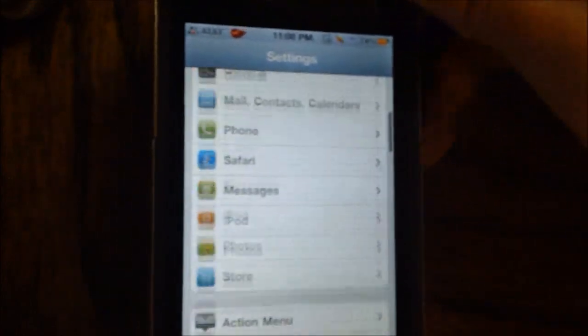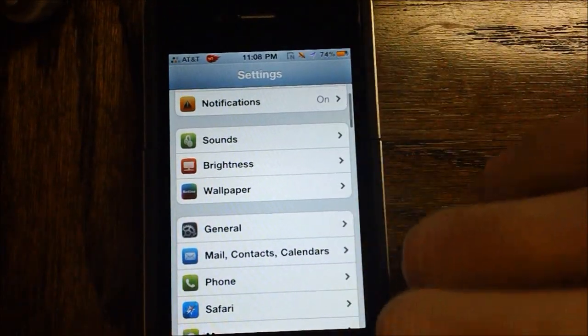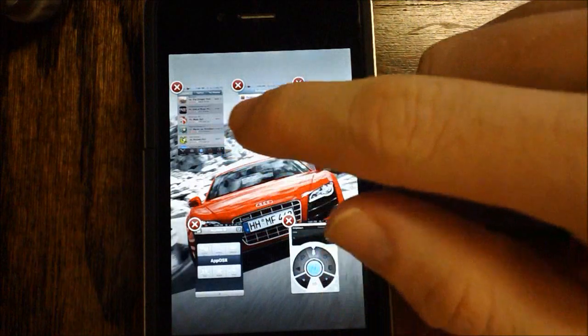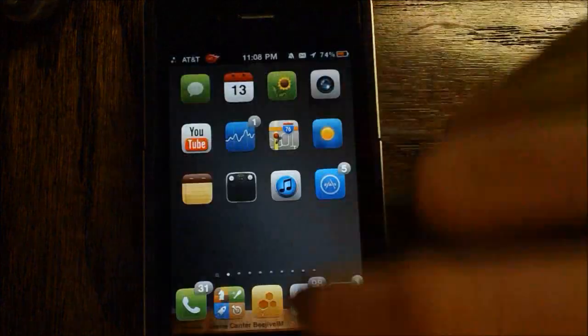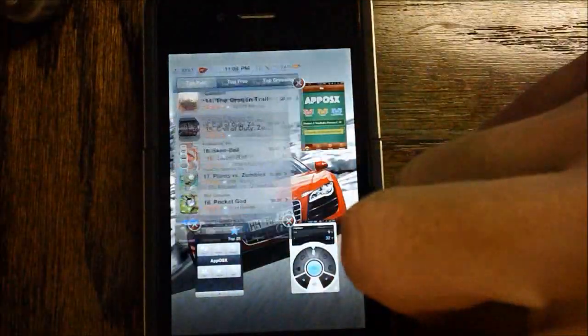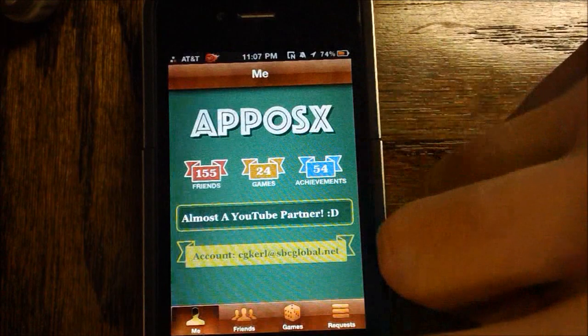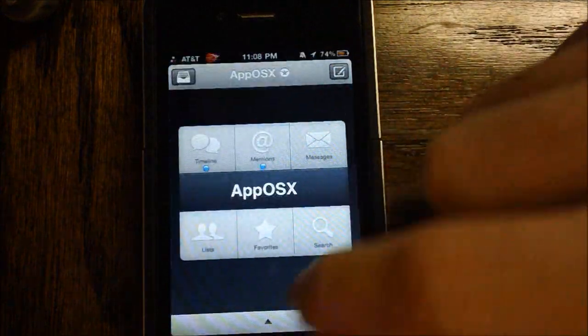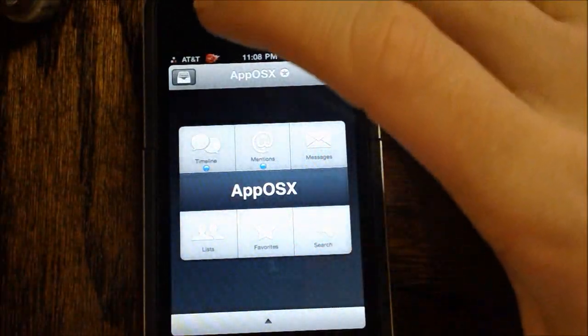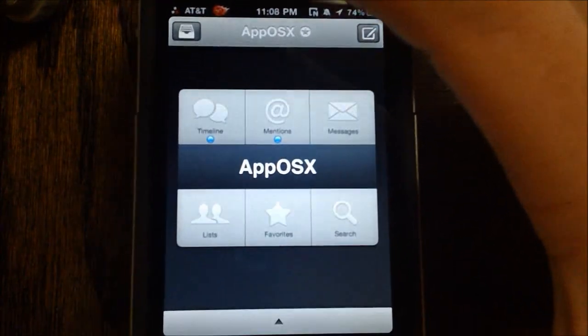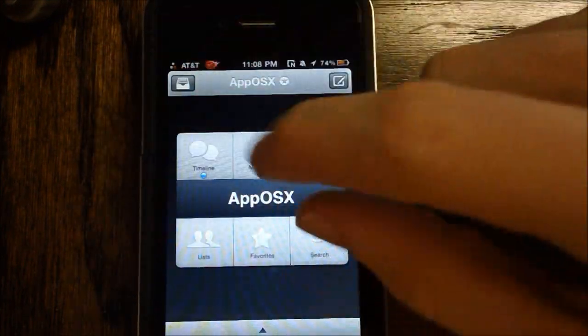So I'll just go ahead and give you a little bit more of a demo of Multiflow. So you can just be in settings, go back to App Store. There really isn't much to show you, except for the app switching, but I have to say that it is really, really cool, and it's really fun to use.